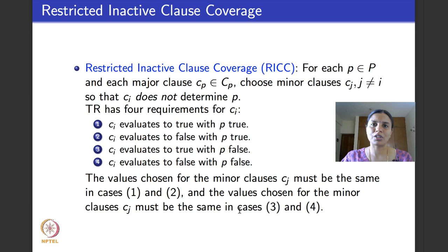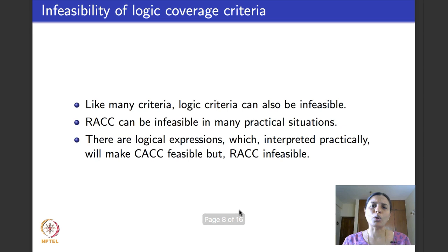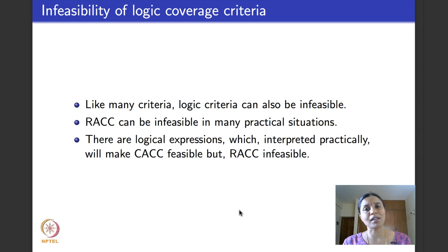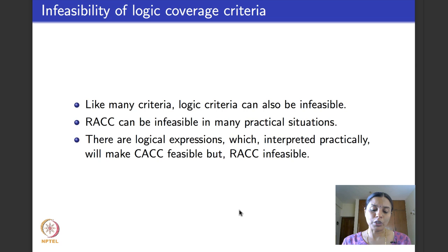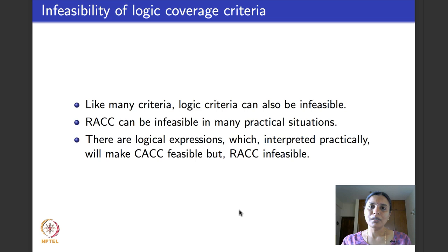As with graph coverage criteria, logic coverage criteria also suffer from infeasibility — where it is practically impossible to write test cases that satisfy certain test requirements. If a TR is infeasible, we simply ignore it or look at other coverage criteria. I will now show through an example how infeasibility arises in logical coverage criteria and how to deal with it.